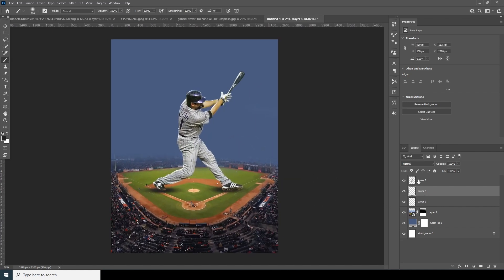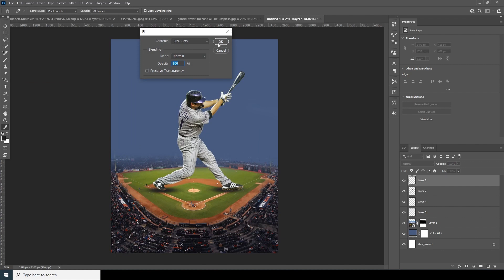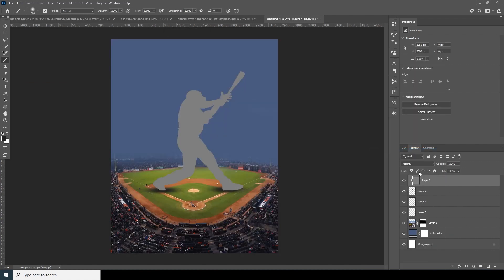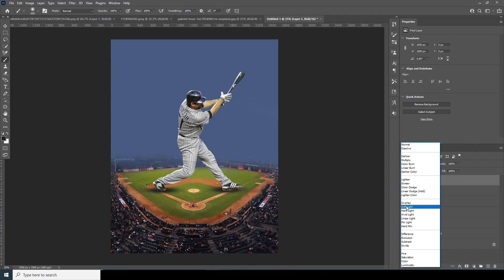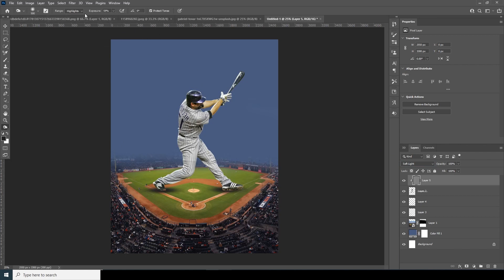Let's create a new layer, go to Edit, go to Fill, and fill it with 50% gray. Right-click, create clipping mask, and let's change it to Soft Light. Let's go for the Burn tool, change it to Midtones, decrease the exposure to maybe around 58, and let's make those parts a little darker — same goes over here too. Let's make those parts darker.